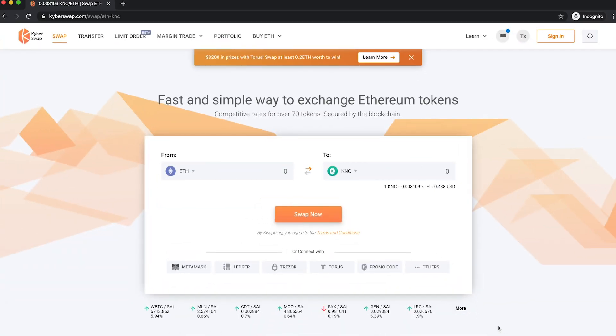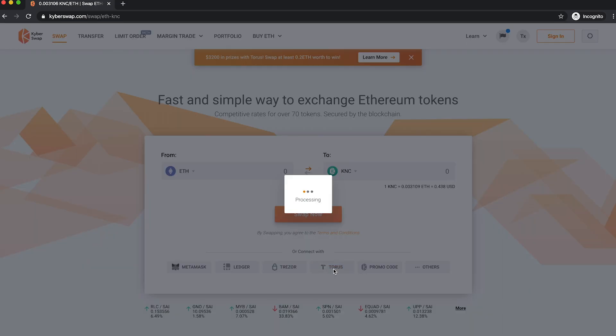Swapping tokens on KyberSwap just got a lot easier with Taurus. Head over to kyberswap.com and choose to connect your Taurus wallet.